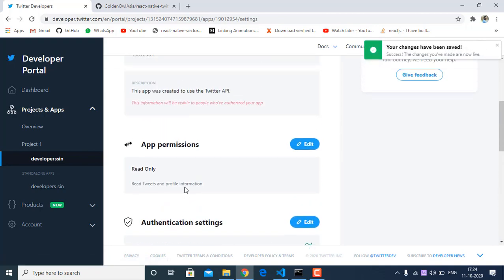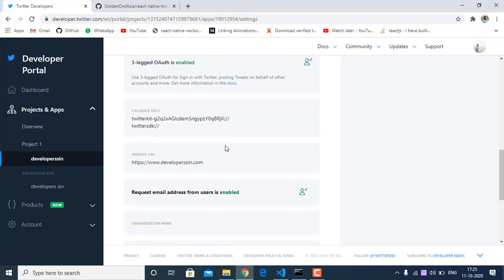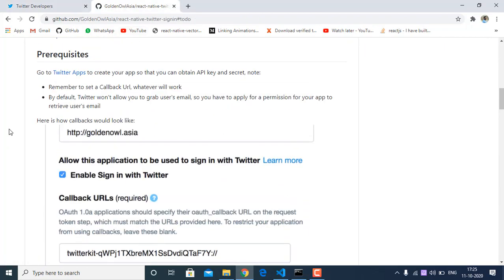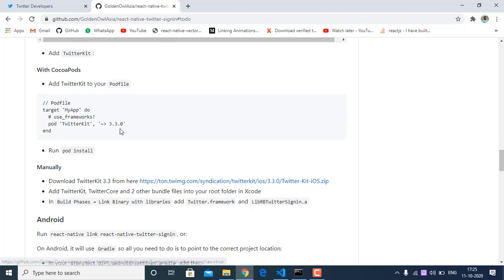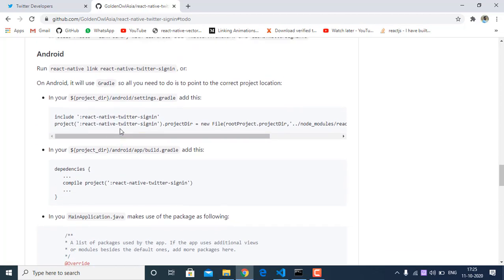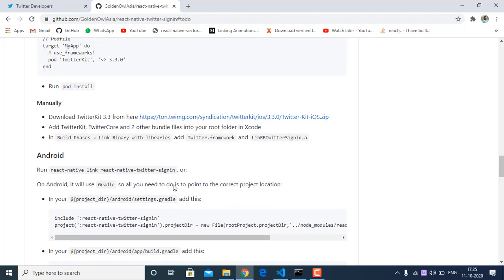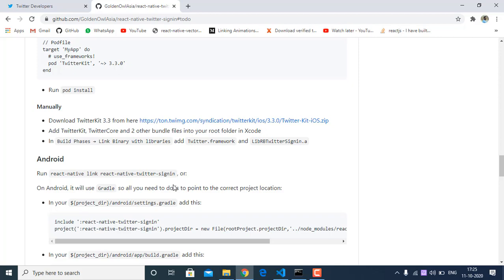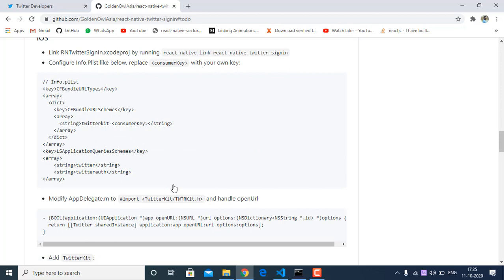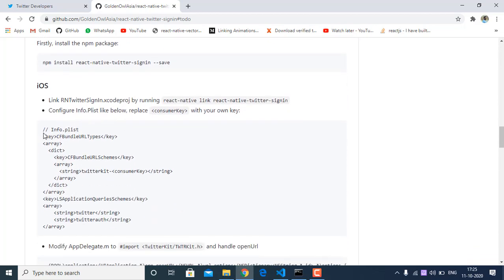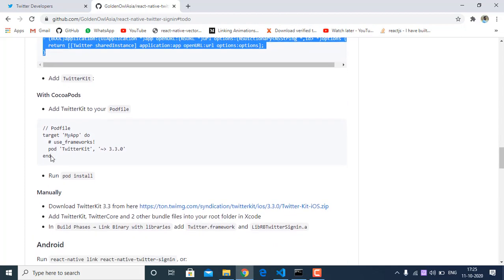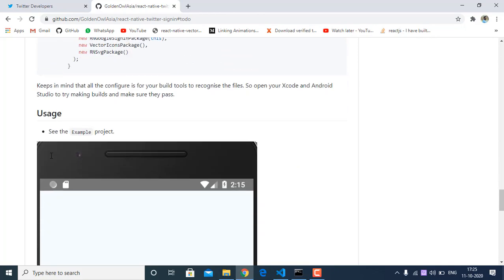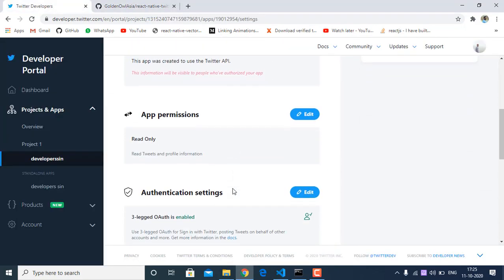For Android you don't have to do anything extra — you just have to install the plugin, that's it. If your React Native version is lower than 0.59 then you have to add some additional configurations. I assume everyone is using React Native version greater than 0.59 so you don't have to do anything there. For iOS, you have to do additional steps — you have to import TwitterKit and add the required configurations.